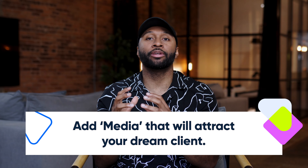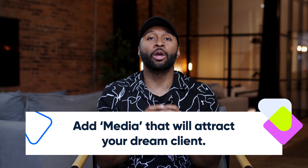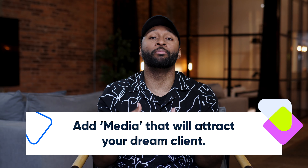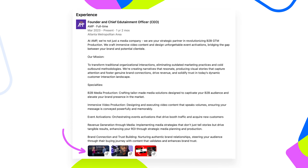Now that we have your bio sorted, let's go to the last part, which is the experience. Within the experience, there's a section called media, and what we want to do is add three to four media pieces that are going to draw in your dream client. These would be case studies, testimonials, blogs — things that have proof of concept of your work and how people enjoy working with you. This is going to be absolutely critical and will change the game for you, because you want to have something there so people have something to refer to.